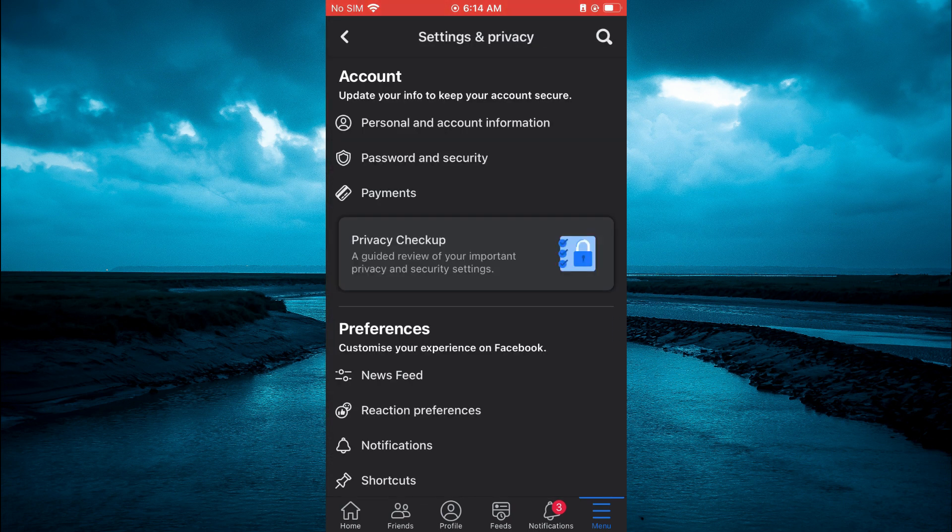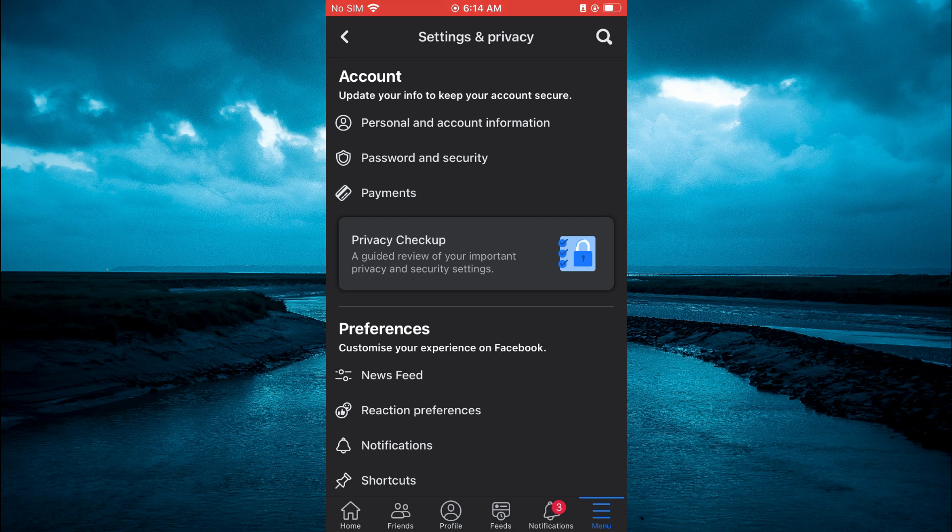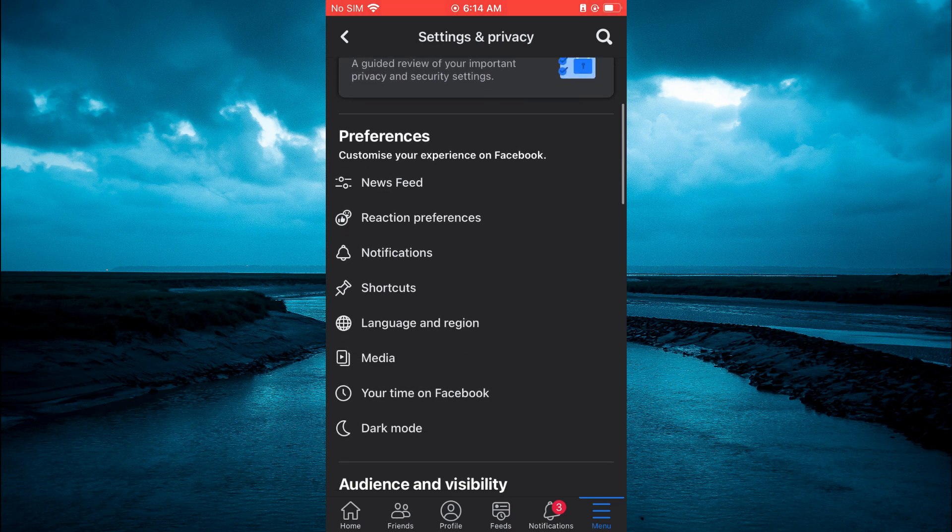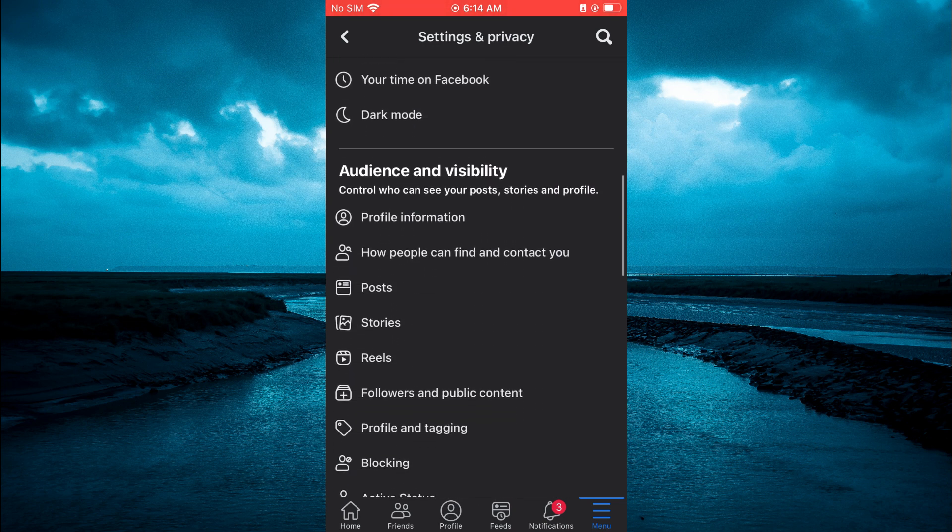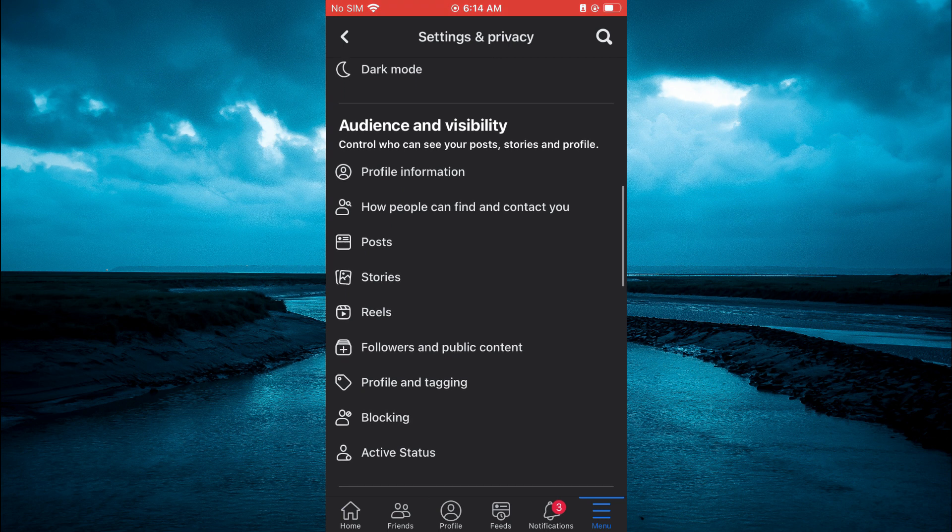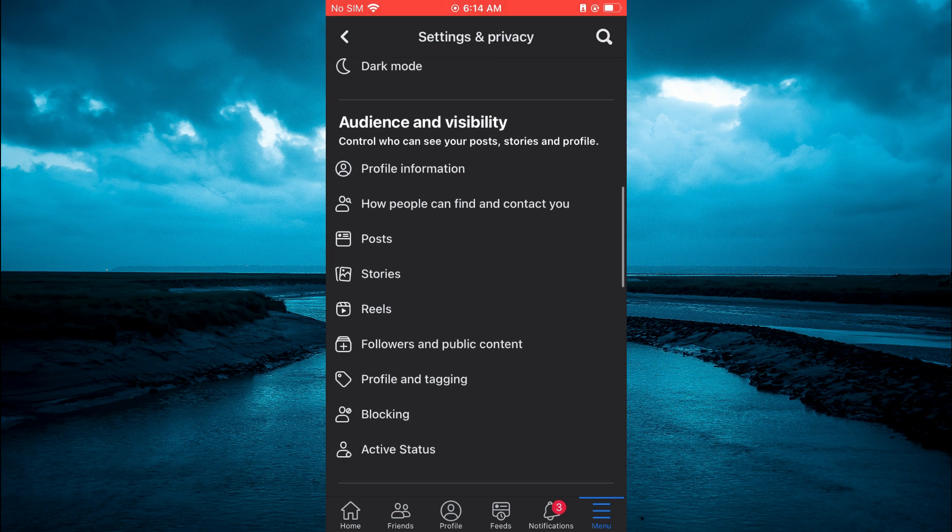After selecting settings, you're going to scroll down until you see active status. You're going to tap on that.